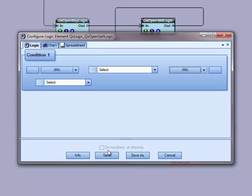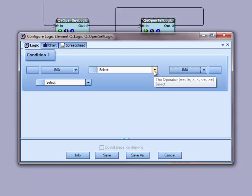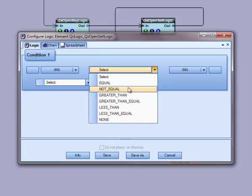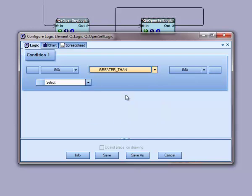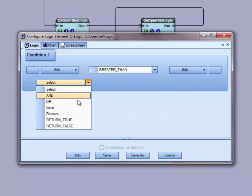I will set the operand to greater than. And I will select return true and save the logic.